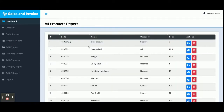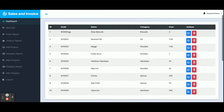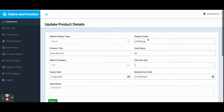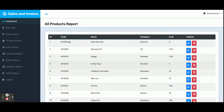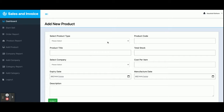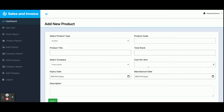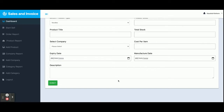This is the Product Report — all products that have been added are displayed here. Currently there are 10 products coming from the database. If you want to edit a product, just click Edit, update the information, and click Submit — all of the updated information will be saved in the database.